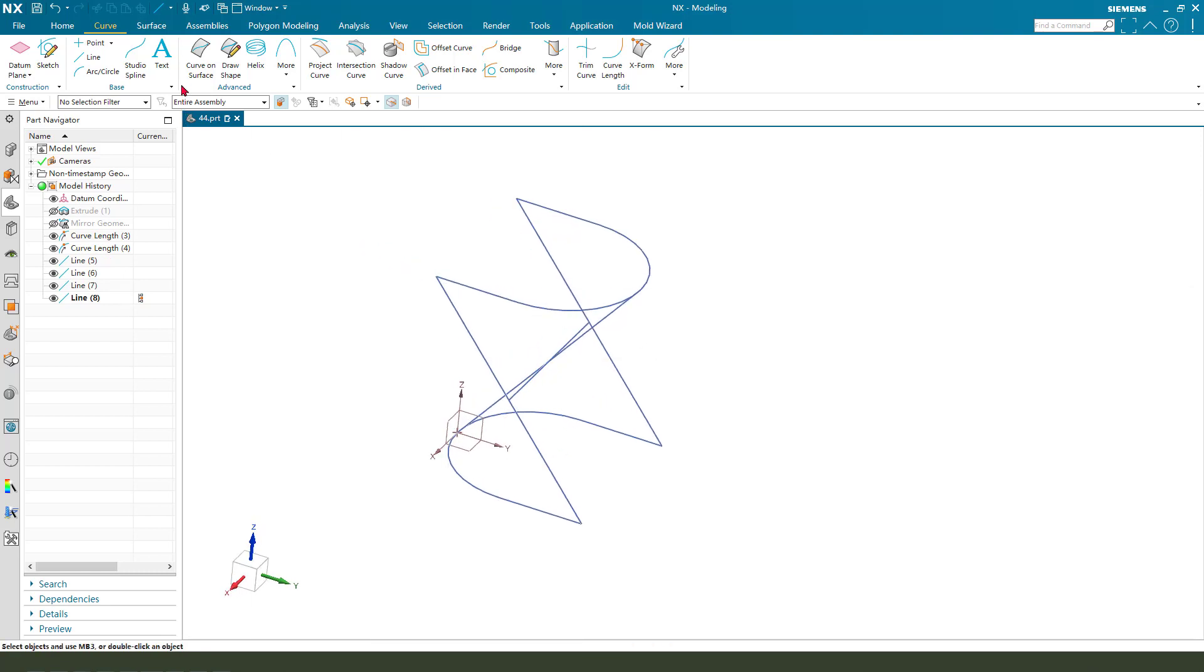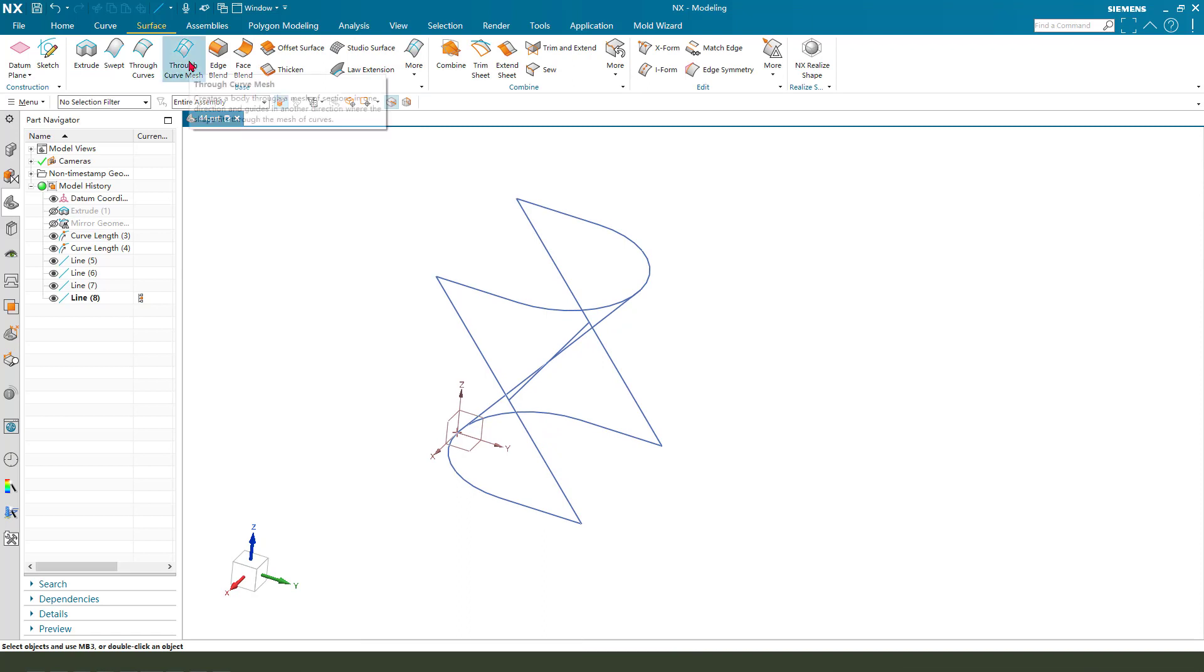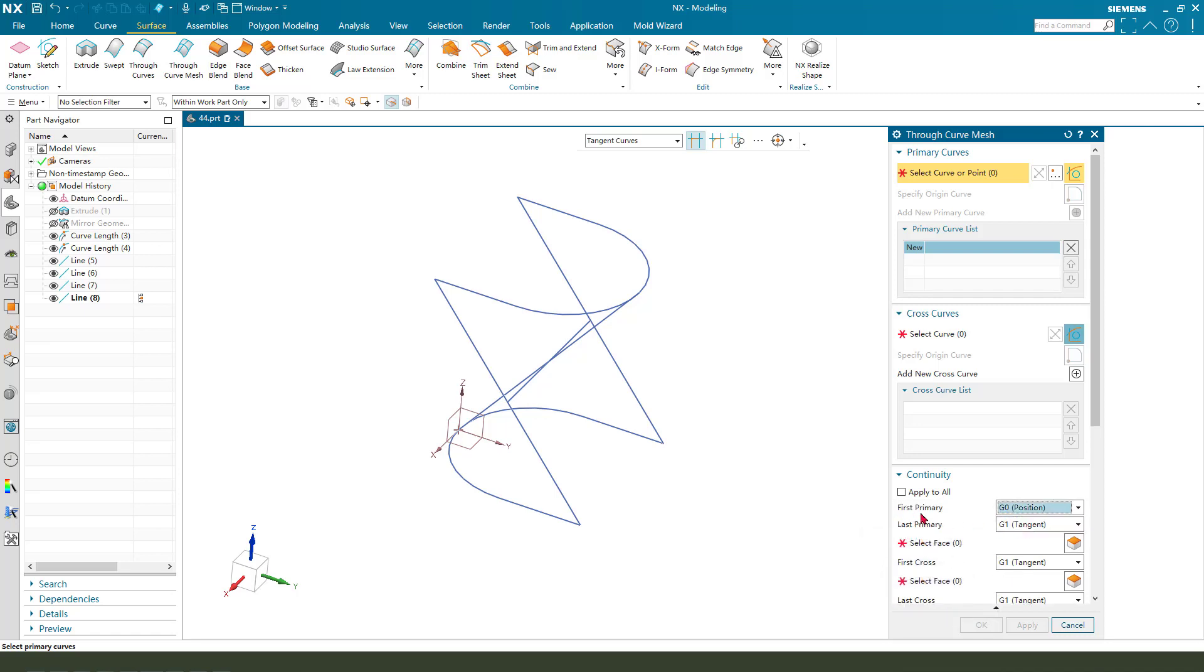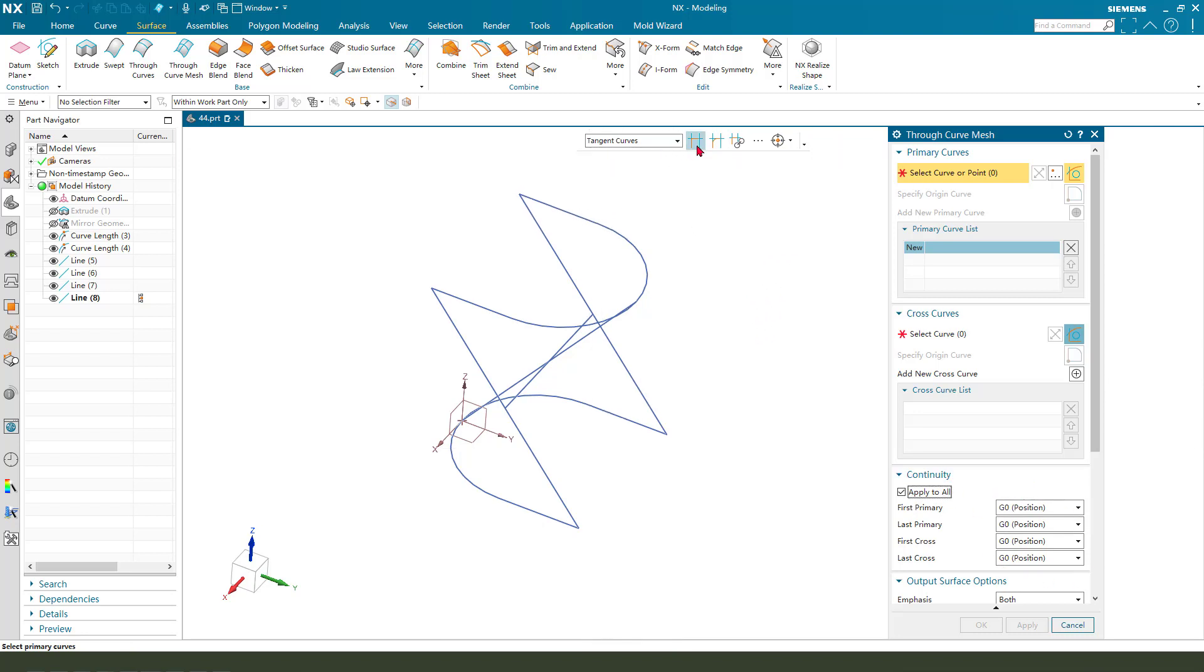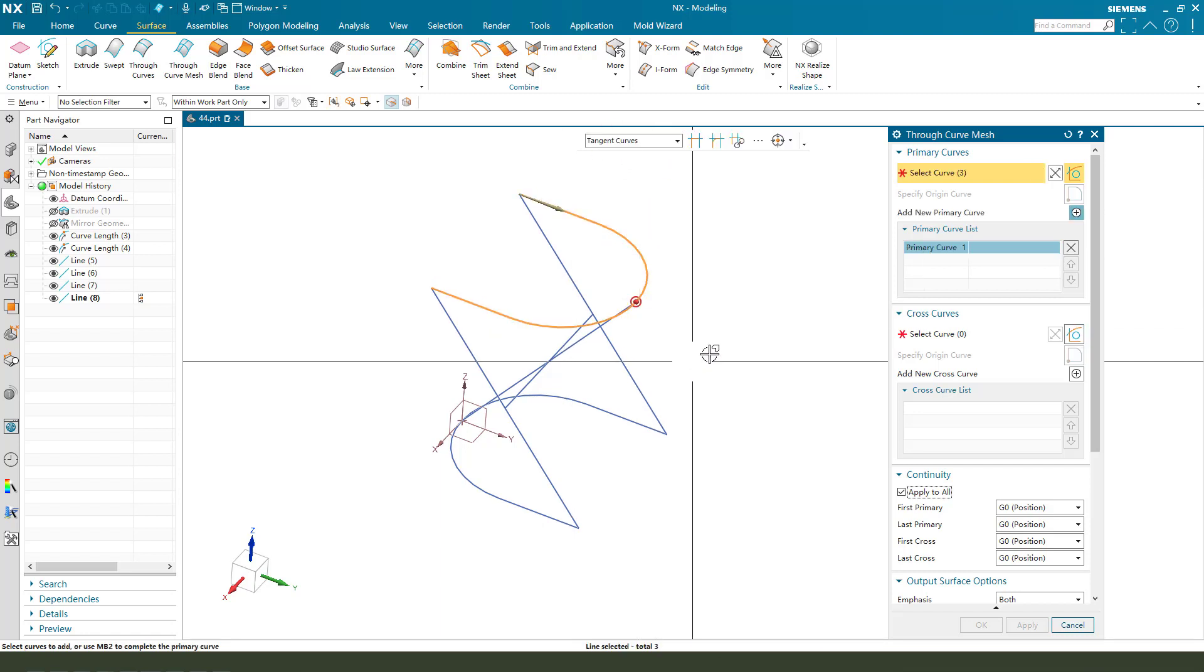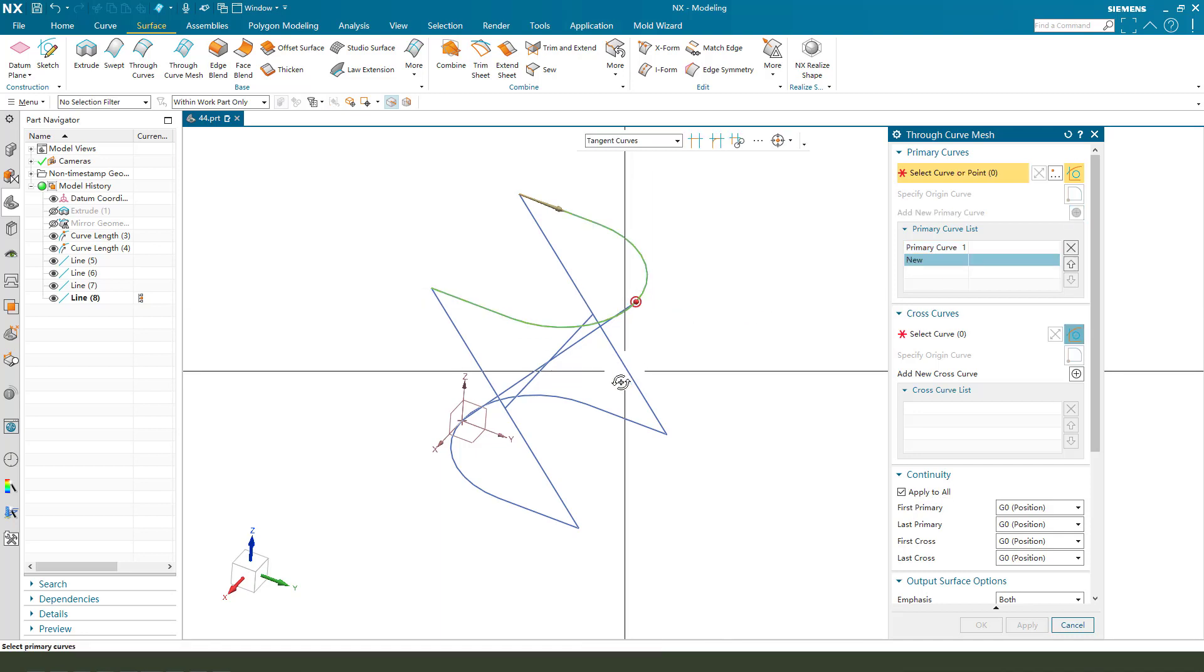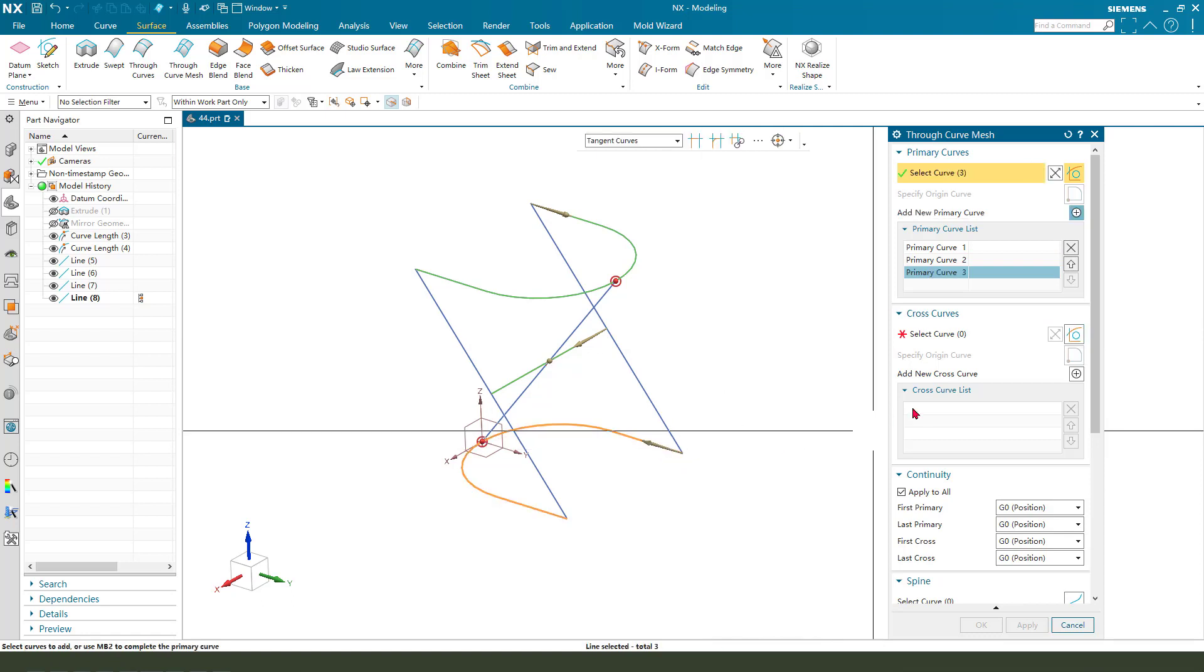Next we need to use the surface and loft mesh surface. Here position, tangent curve. Next we need to select this line, this line.